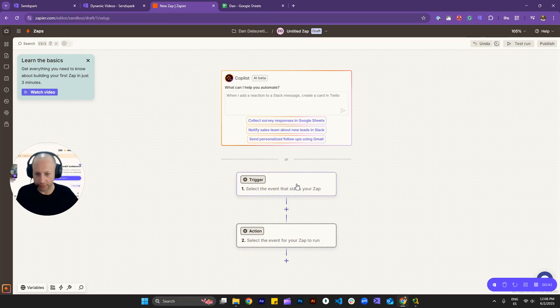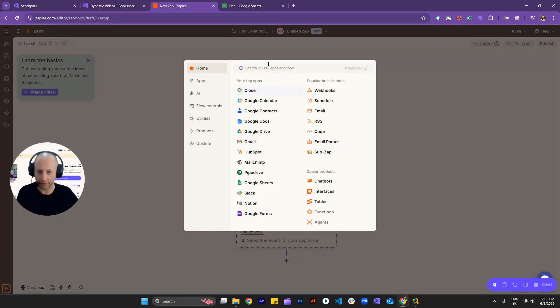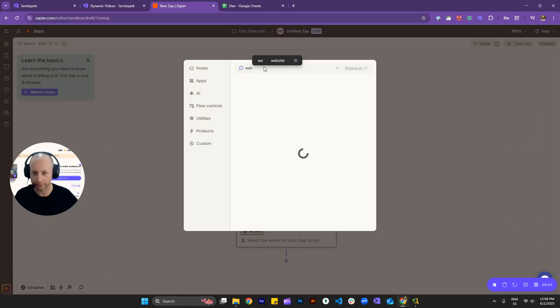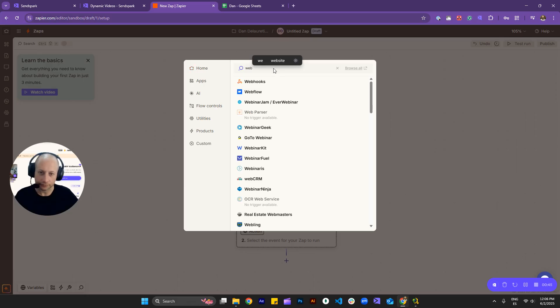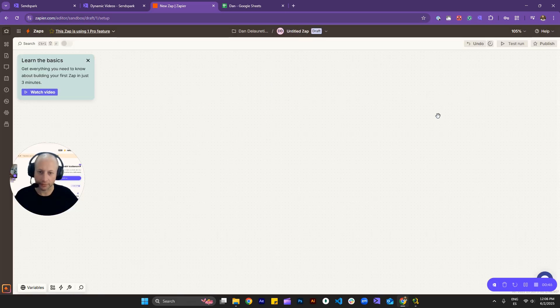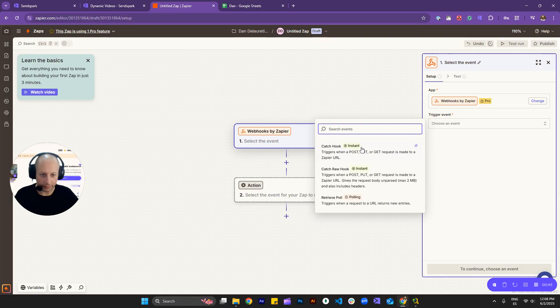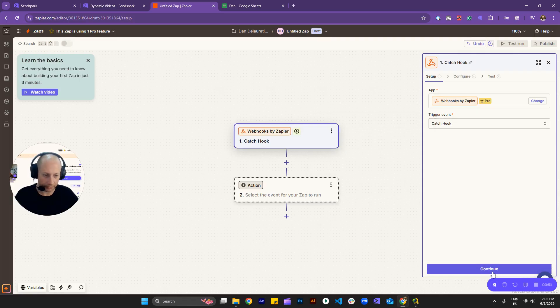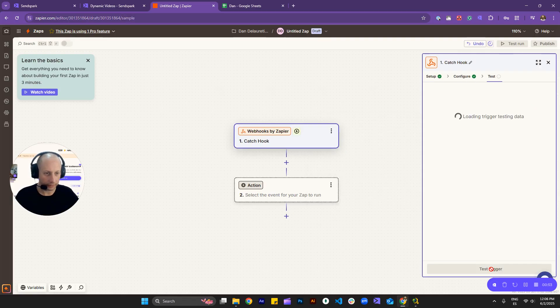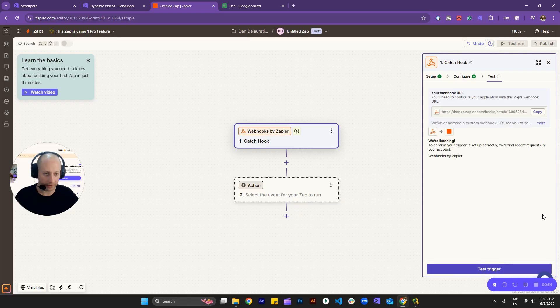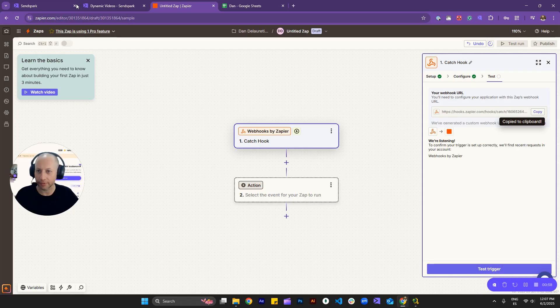Let's go to trigger, click there, and look for webhooks. I like that one, and then we can go for event, catch hook, go for continue, continue, and then, yes, we'll get this URL from here. So we'll copy that.